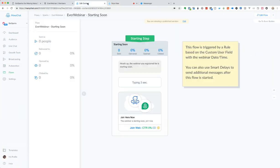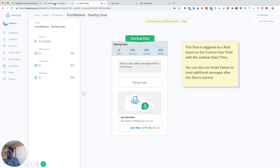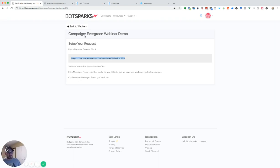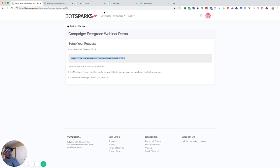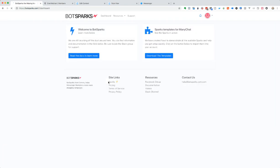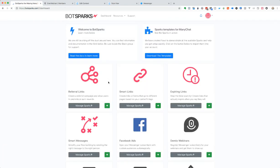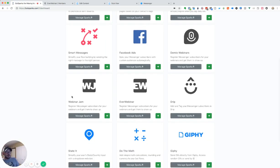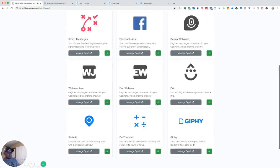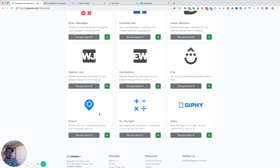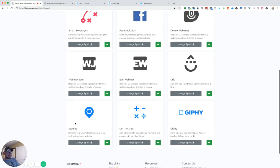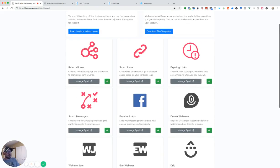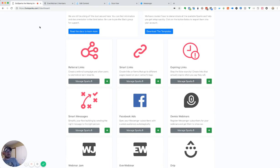And really, it's that simple. If you have questions, feel free to leave comments below. Otherwise, you can create your BotSparks account, get started for free today at BotSparks.com. We've got a bunch of other webinar options, including Demio, which also has automated webinars. We've got Webinar Jam as well. And we've got our drip email integrations and a few of the great things like referral links, smart links and expiring links. So feel free to check it out. Comments and questions, leave them below and have a great day.